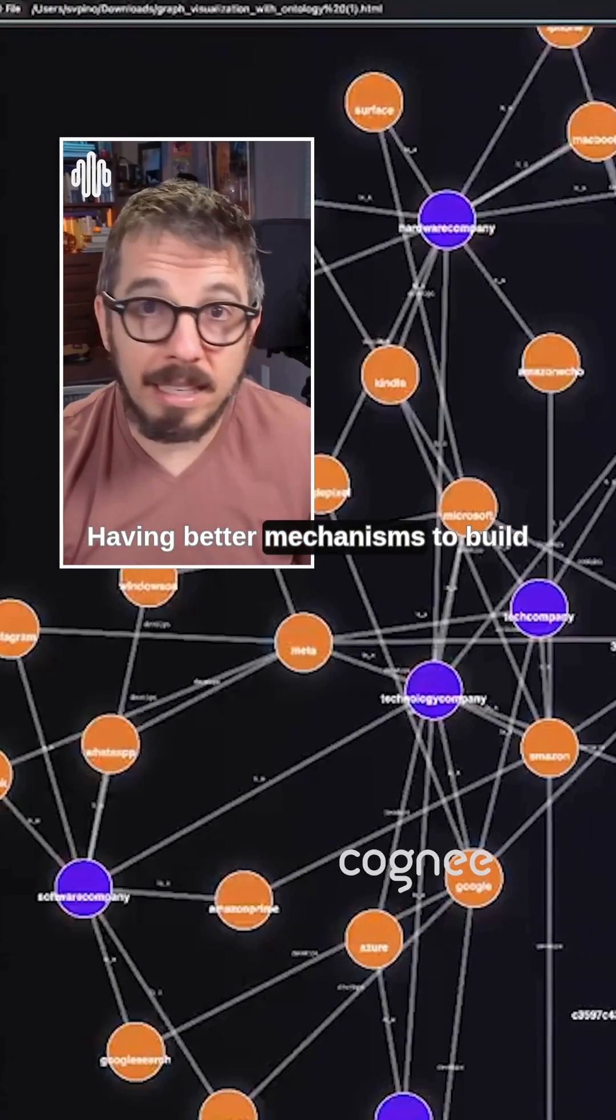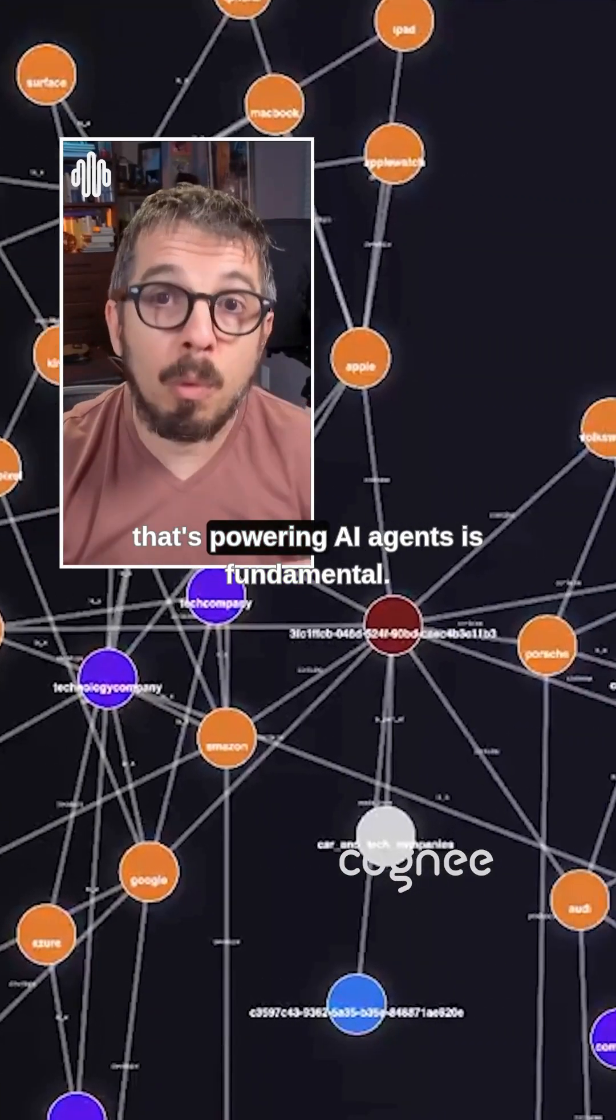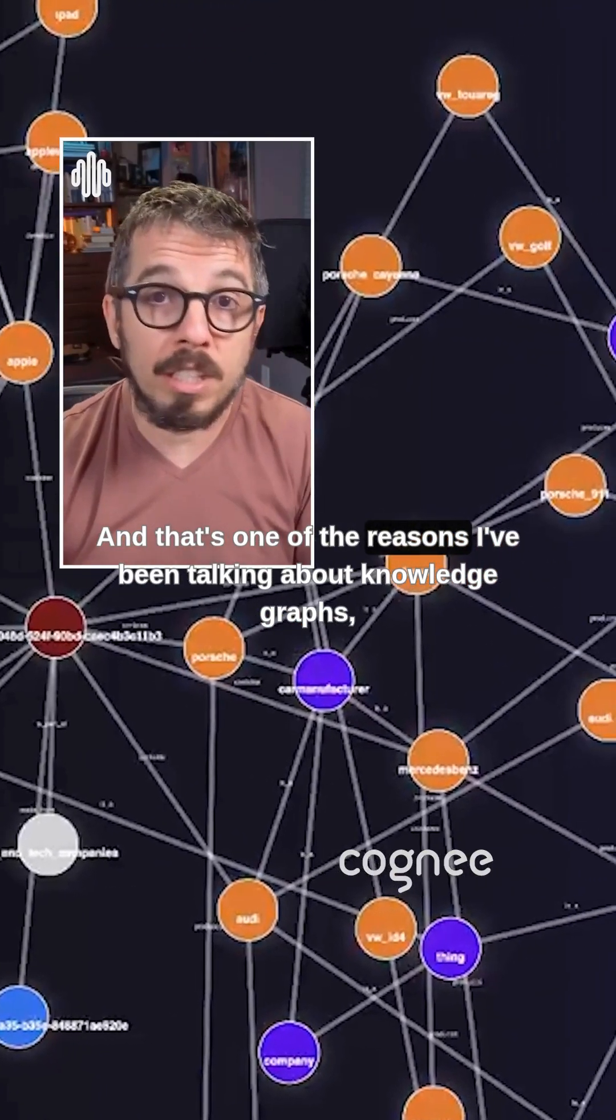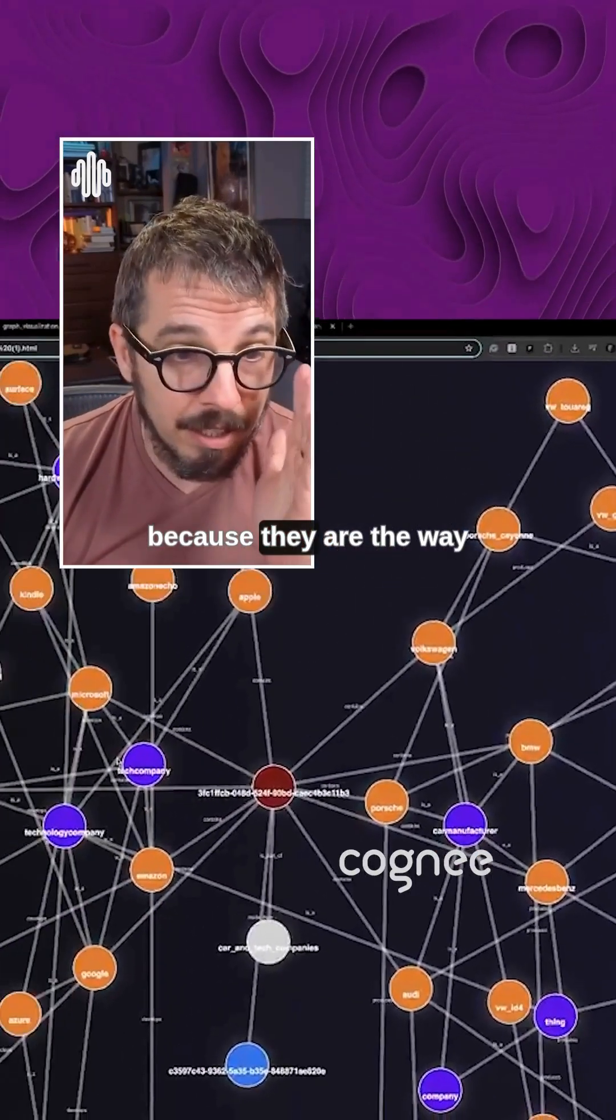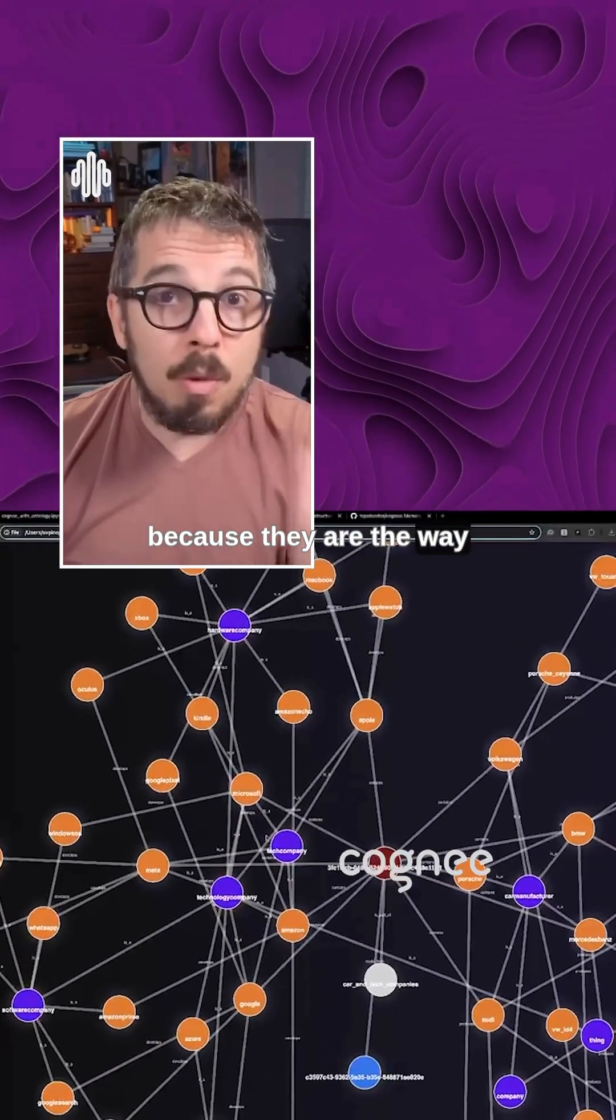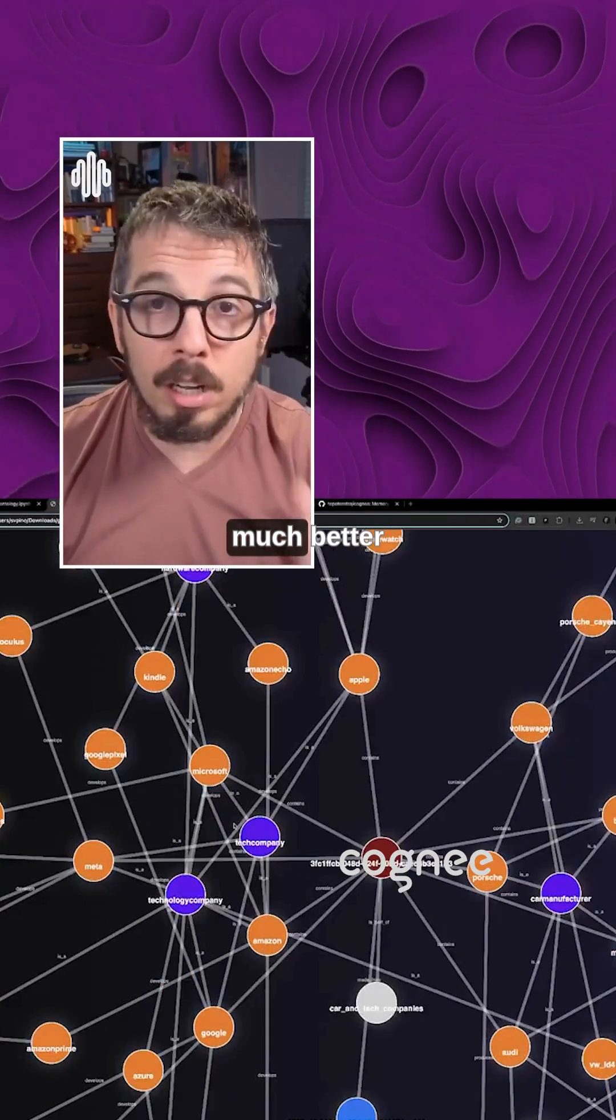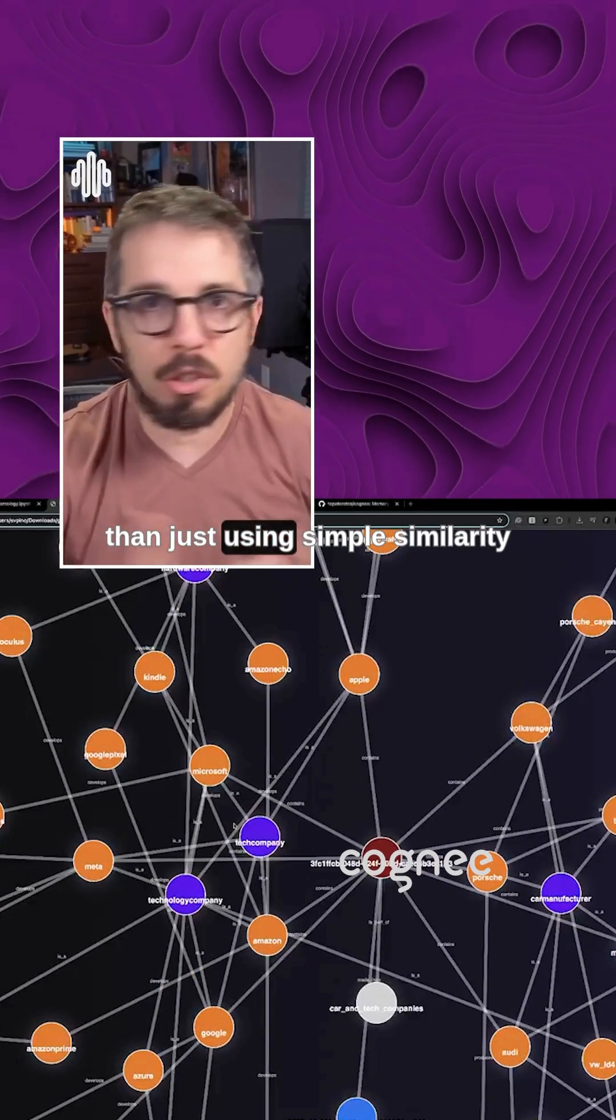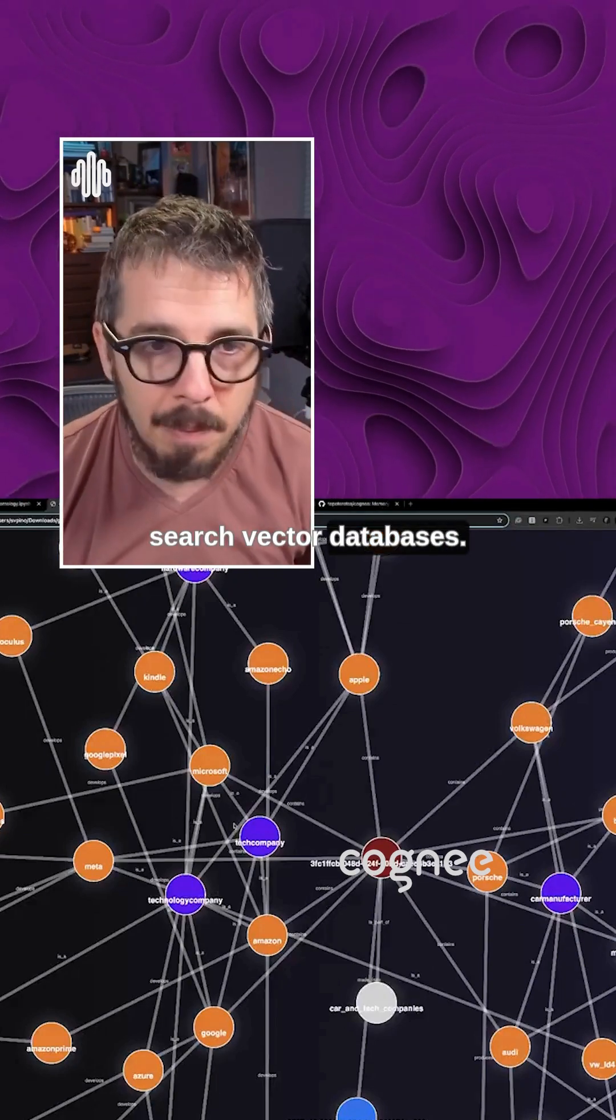Having better mechanisms to build the memory that's powering AI agents is fundamental, and that's one of the reasons I've been talking about knowledge graphs, because they are the way to make agents work much better than just using simple similarity search vector databases.